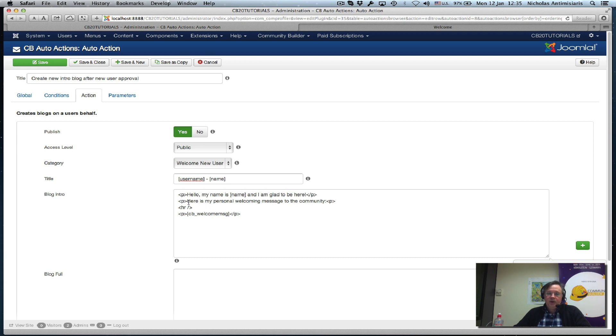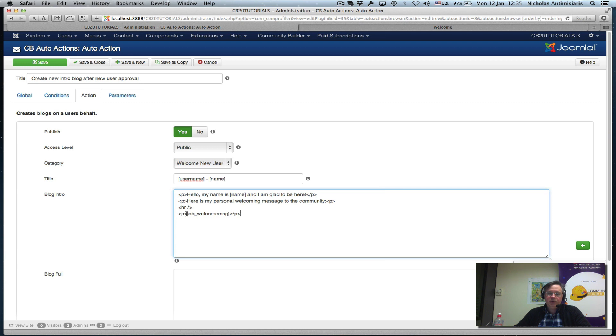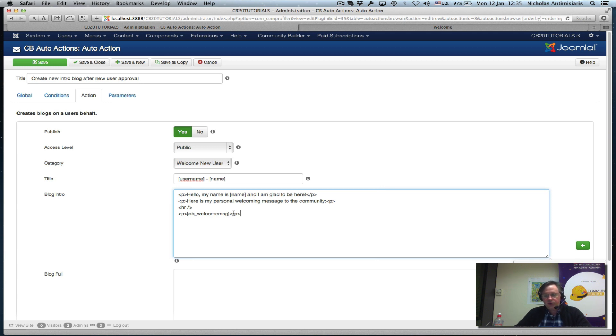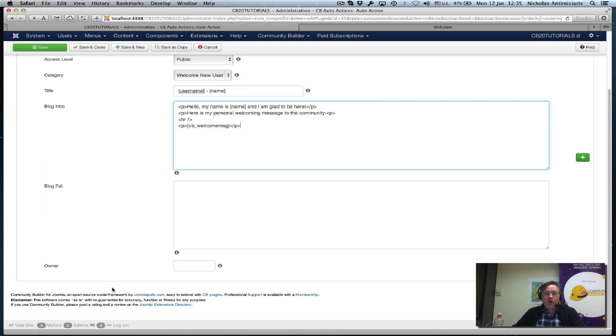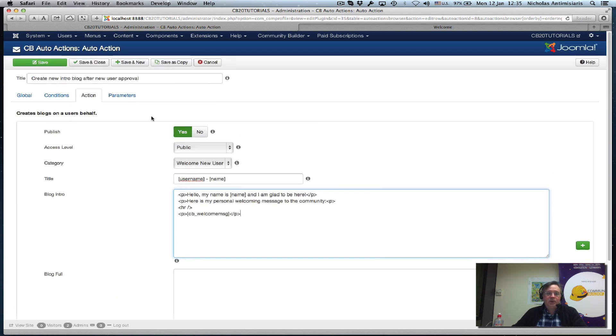We have substitution fields supported in the title and also in the blog intro, which I have HTML code here: paragraph hello my name is name substitution and I am glad to be here, and then a new paragraph here is my personal welcome message to the community. We have a horizontal line here and we substitute the CB_welcome message which is the text area the user fills in during registration.